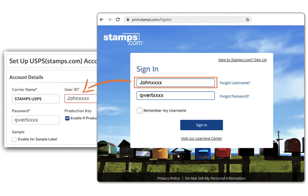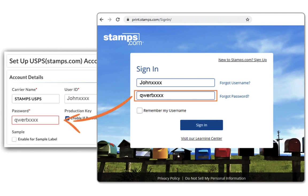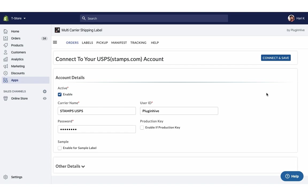The user ID and password are the same that you've used for your Stamps.com account. Now your Stamps.com account is successfully integrated.